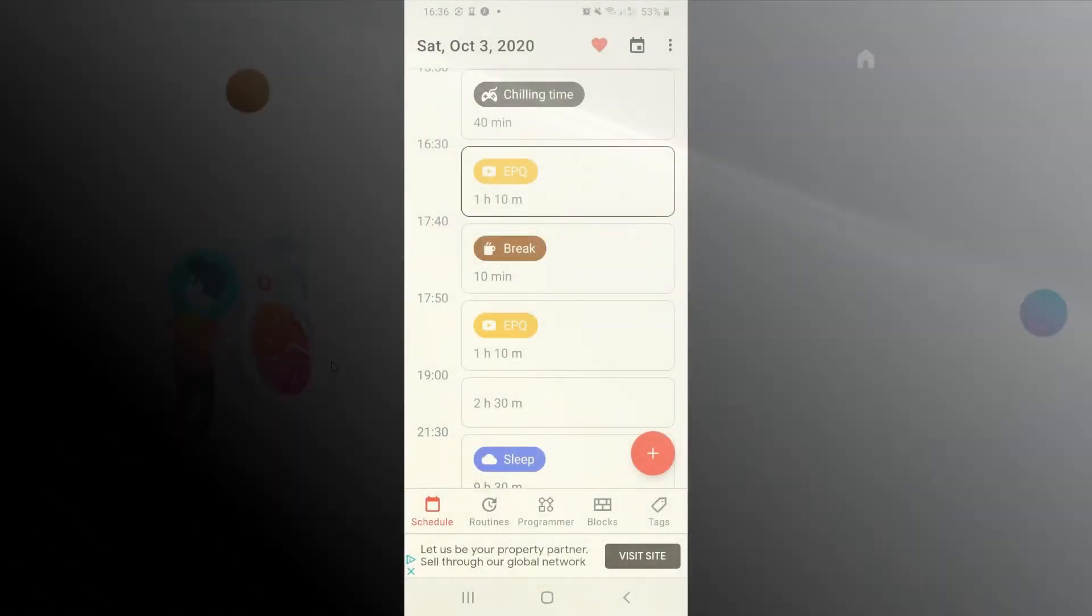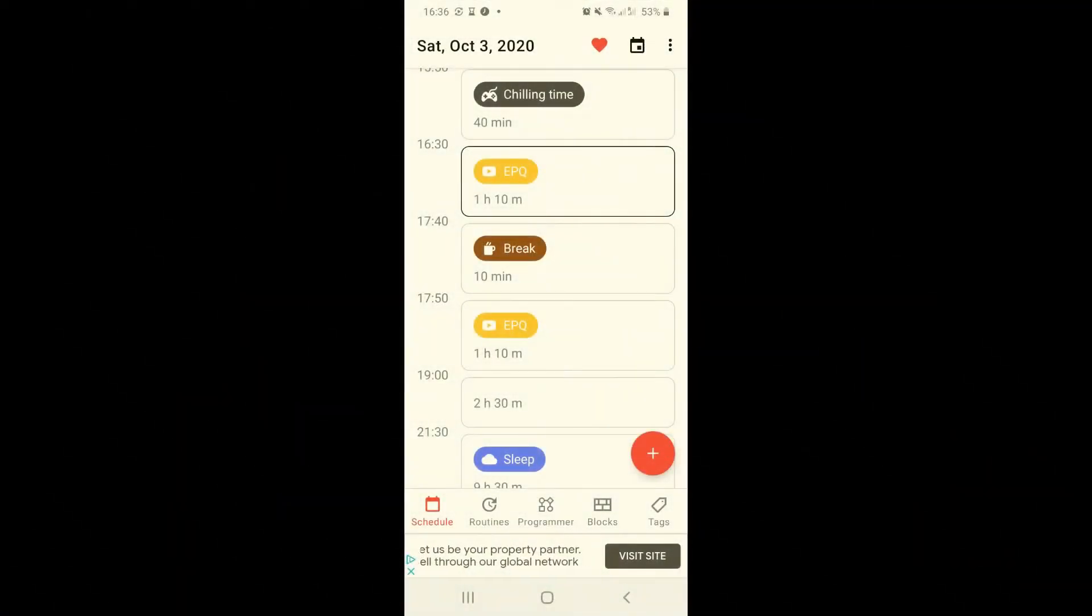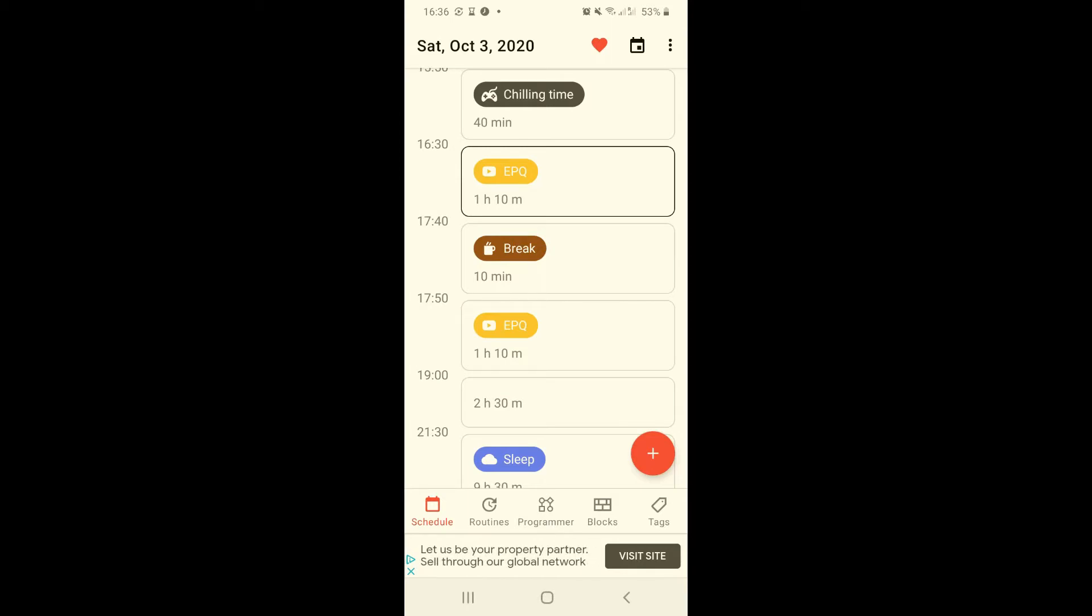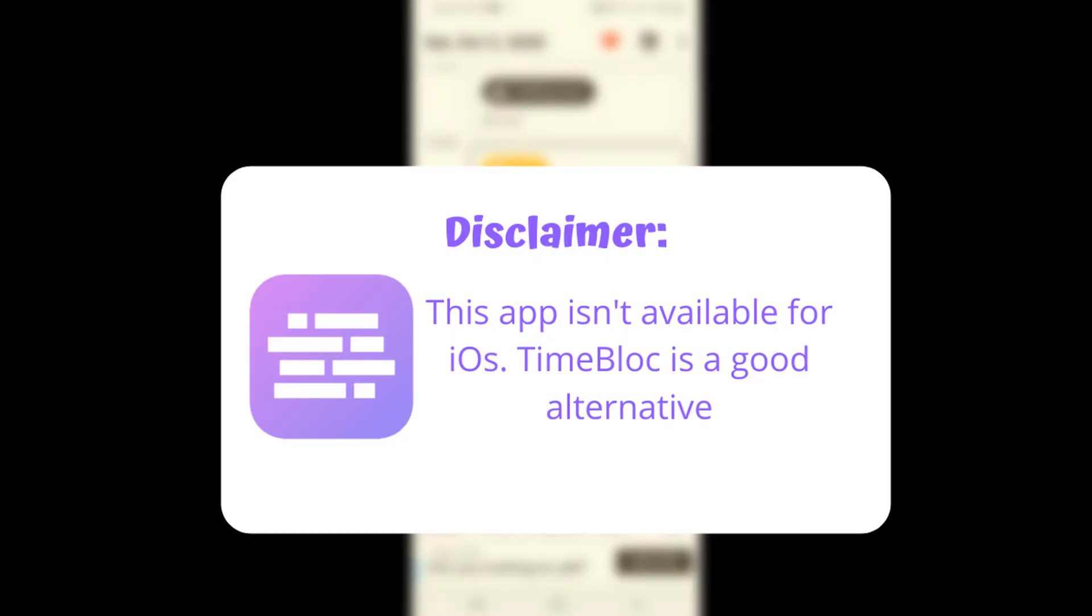Welcome back to my channel. In today's video you're going to be learning how to use TimeTune. This is my favorite time blocking app and it has been helping me work for three hours minimum after school on a consistent basis. Disclaimer that this app is only available for Android, but there's a very similar app called TimeBlock which is available for both Android and iOS.